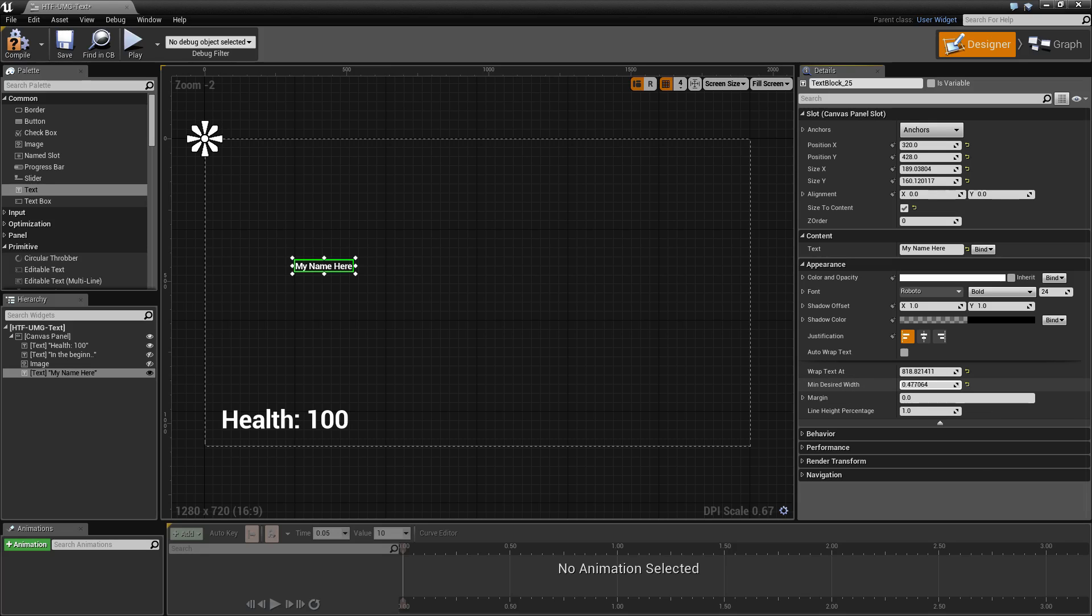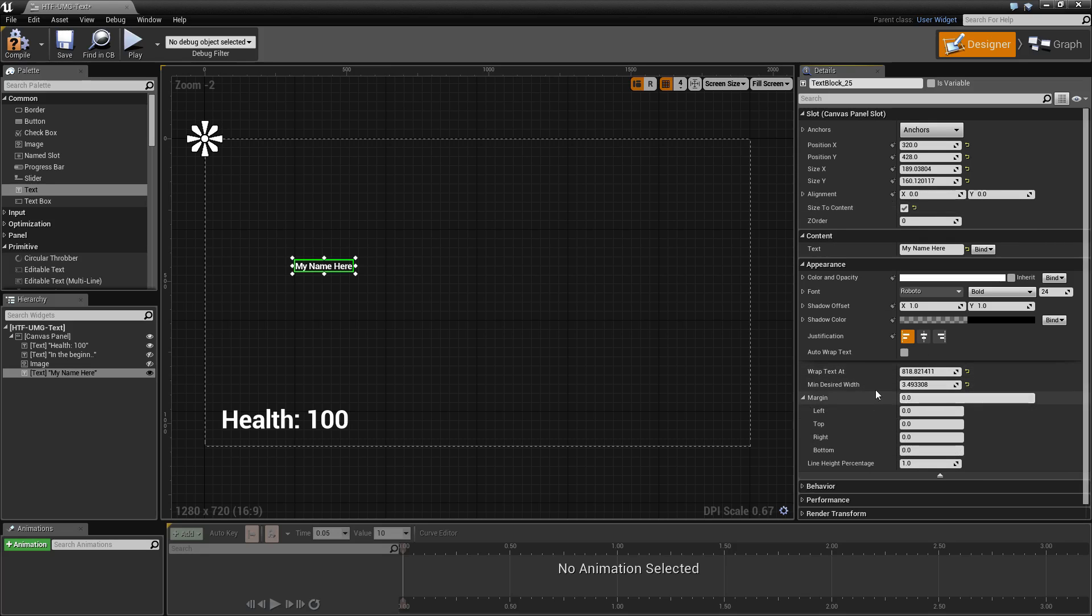Minimum desired width sets the minimum desired width. Margin sets any margin you'd like inside of your text box when you are using wrapping.